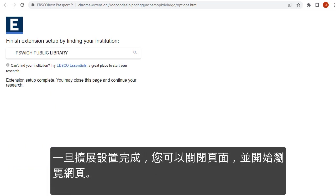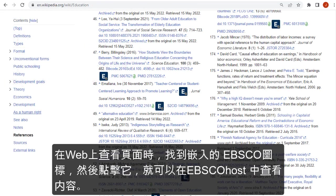Once the extension setup is complete, you may close the page and begin browsing the web. When viewing pages on the web, look for the embedded EBSCO icon and click it to view that content on EBSCOhost.